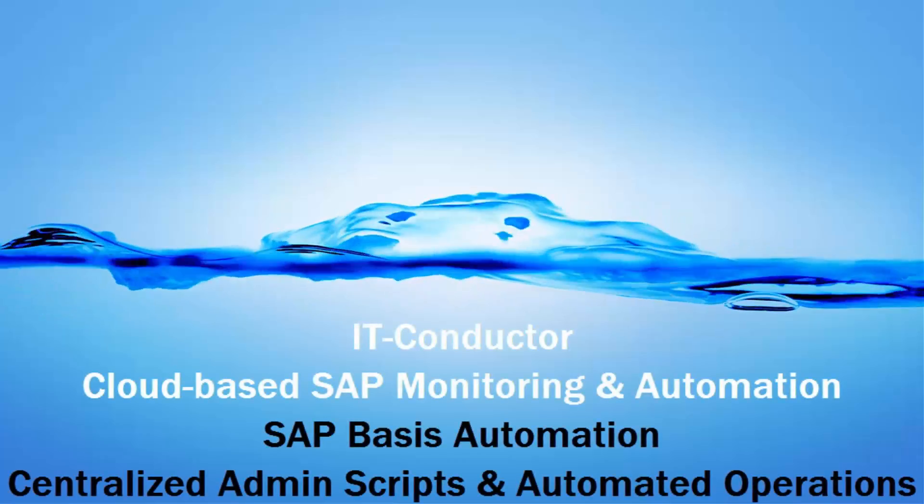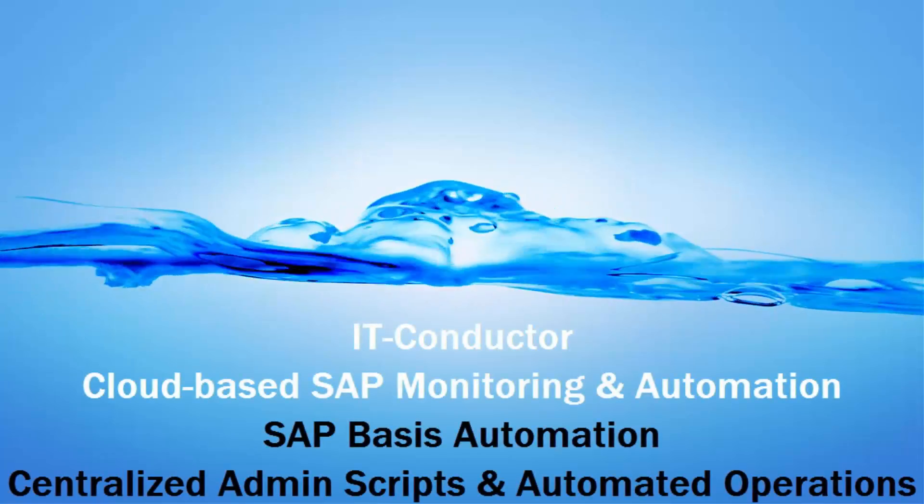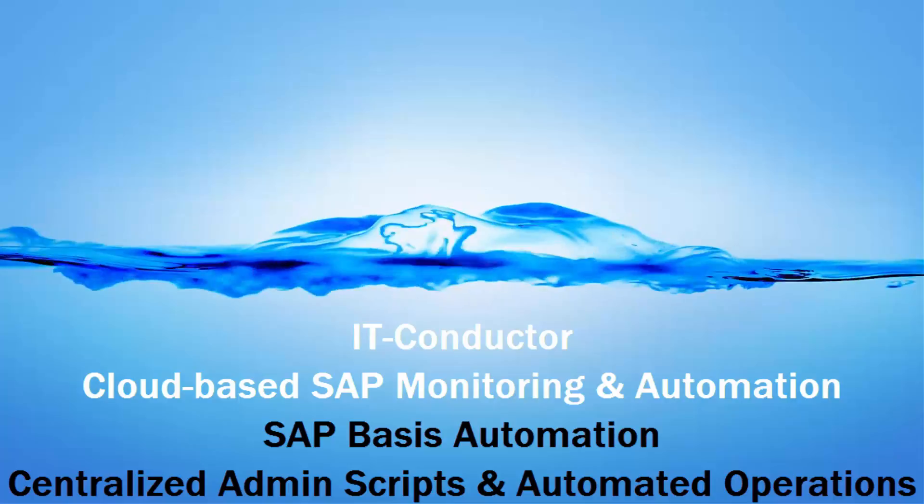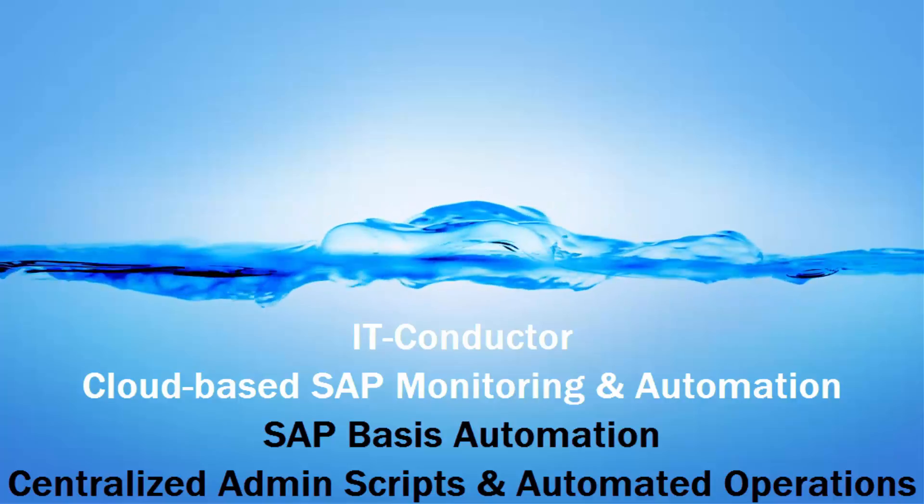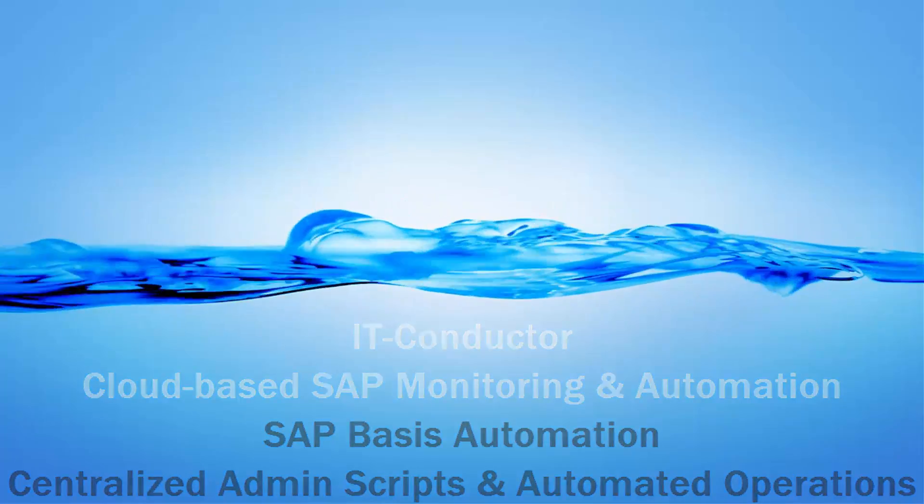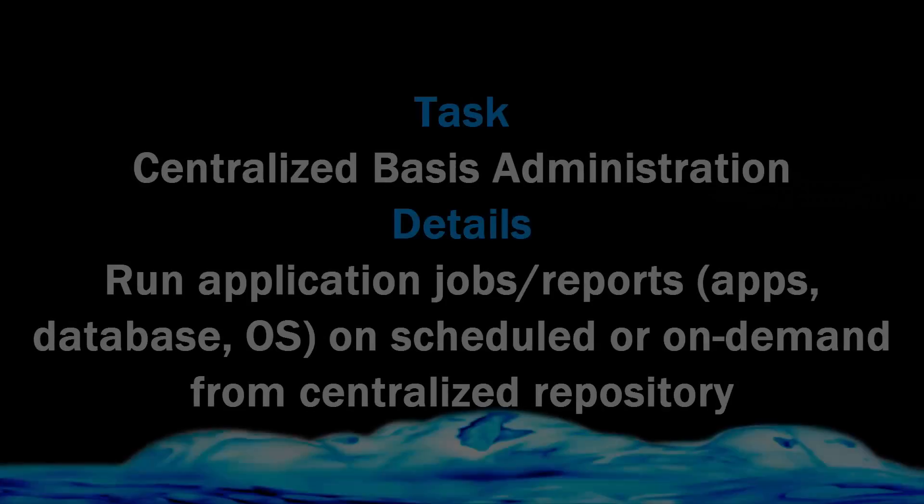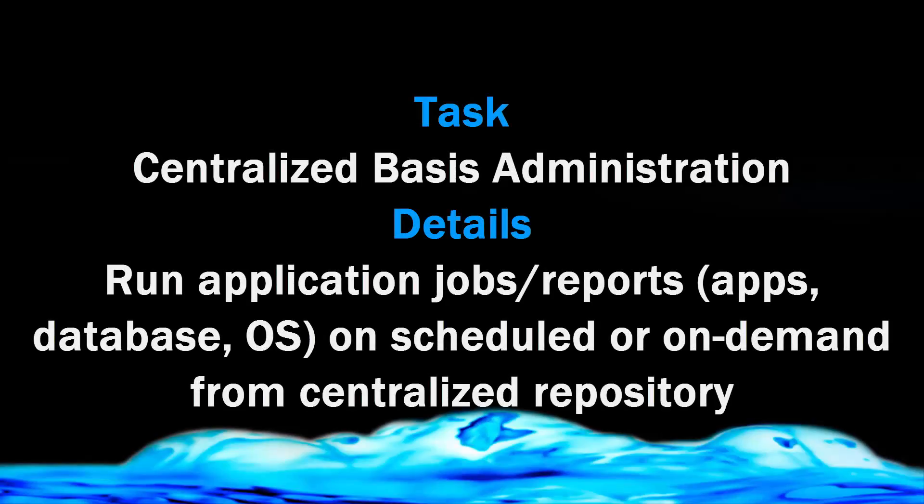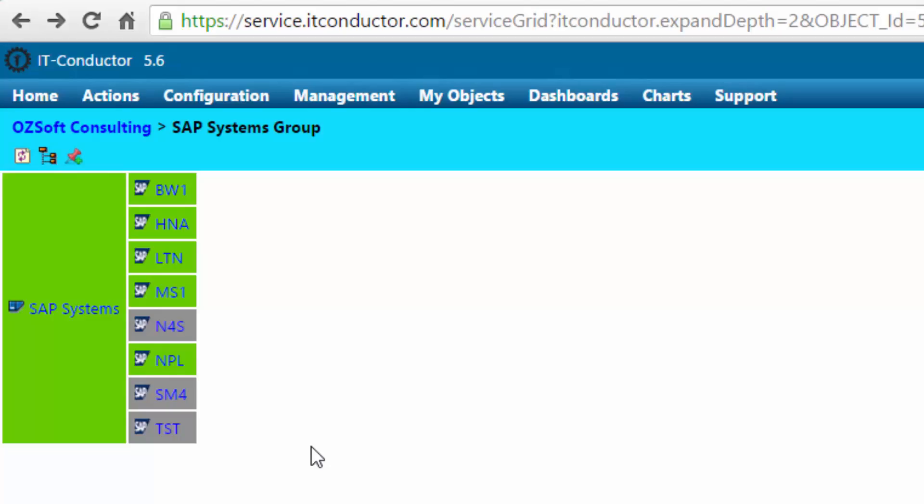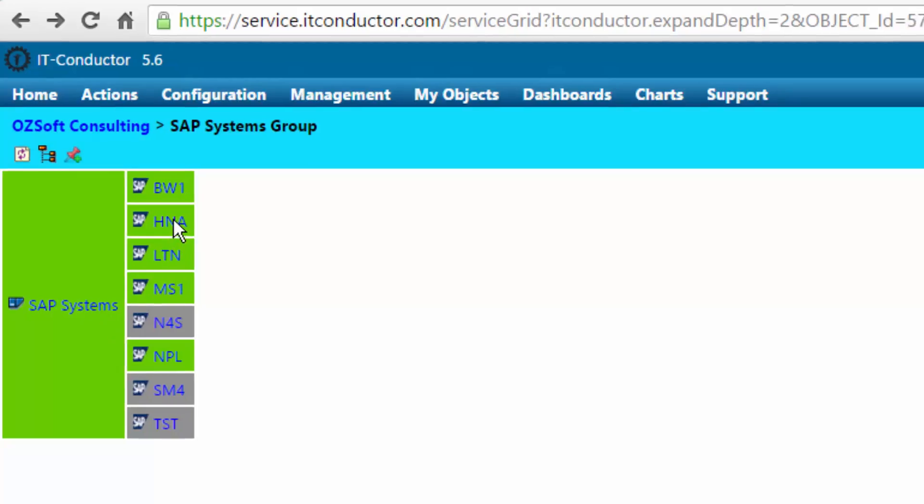IT Conductor Cloud-based SAP Monitoring and Automation. This topic covers the centralized administration and automated operations which is common for housekeeping, centralized basis administration work of running OS, DB as well as SAP jobs, scripts, reports, etc.